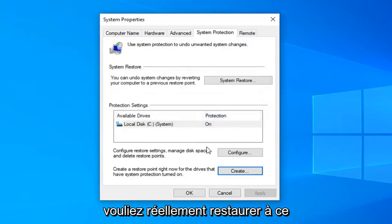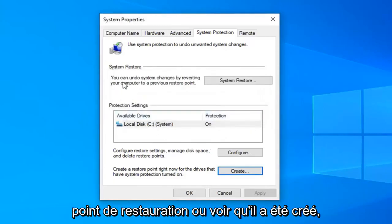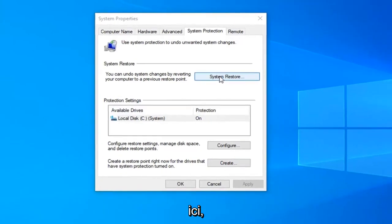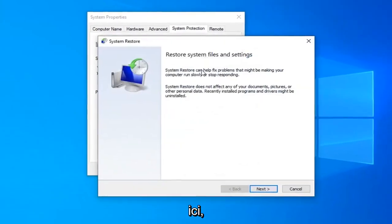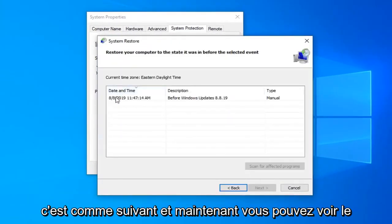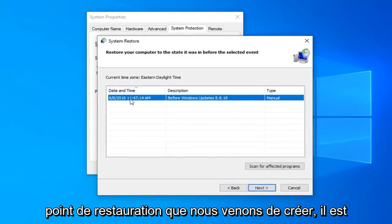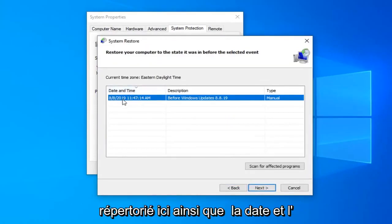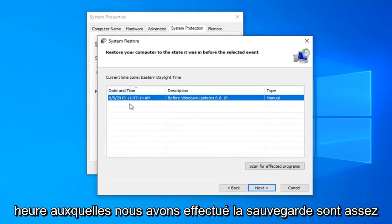Now if you wanted to actually restore back to that restore point or see that it was created, you can select the system restore button right here. Select next. And now you can see the restore point we just created is listed here as well as the date and time in which we made the backup.